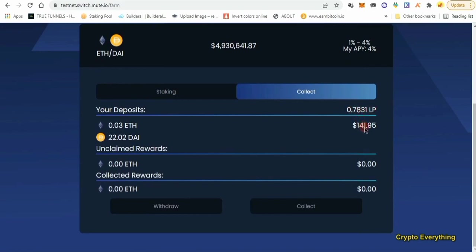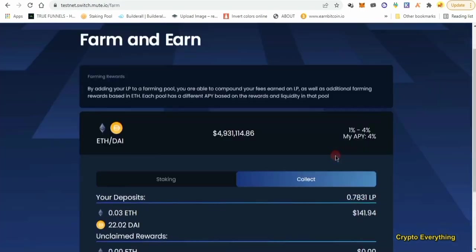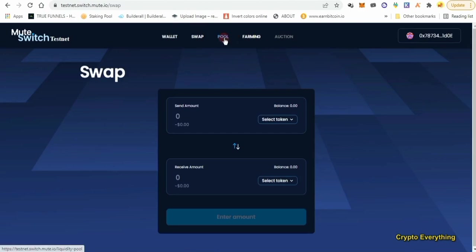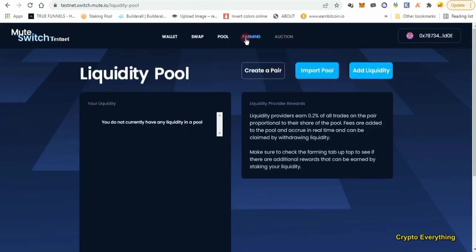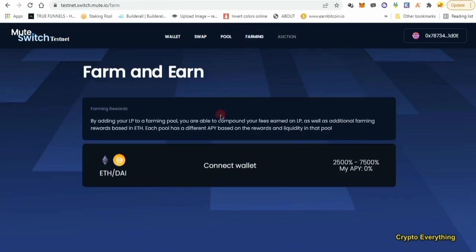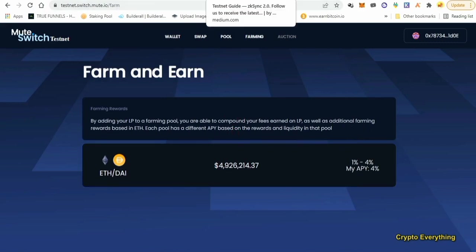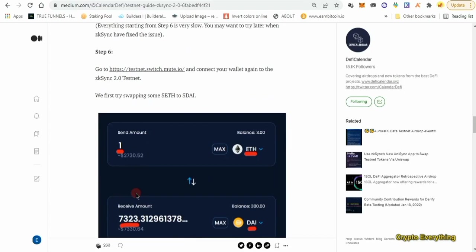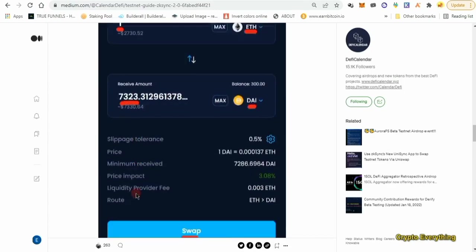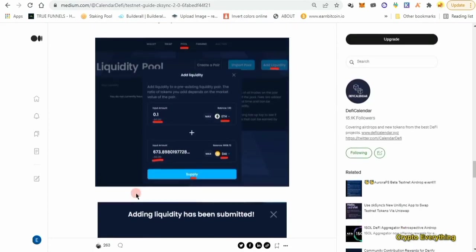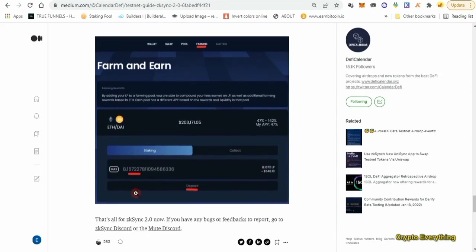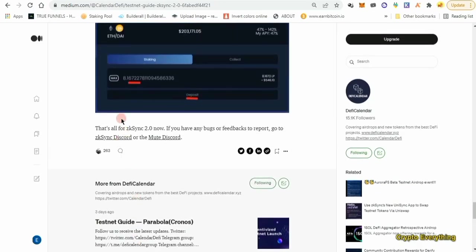If we were using real money, this is where our daily reward would accumulate. So to summarize what we did: swap, add liquidity in the pool, then come to farming and stake the LP tokens. All the links I'll leave in the description below. That covers everything in the article. We did the swap, liquidity supply, and staked our LP — that's pretty much it for ZK Sync 2.0. If you find any bugs to report, go to the ZK Sync Discord.